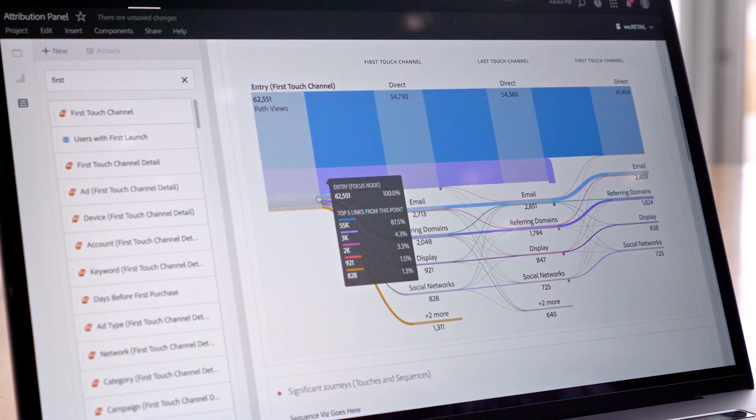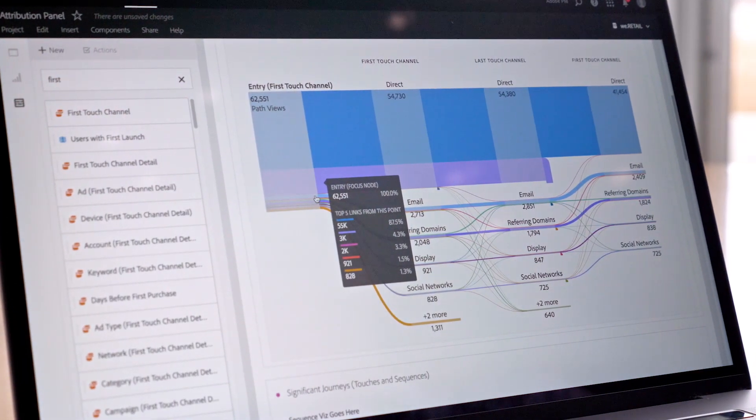Algorithmic attribution powered by Adobe Sensei removes bias from the media optimization process and ensures that your brand is always achieving maximum ROI from your media spend.